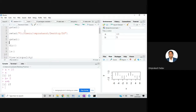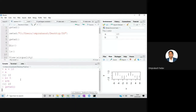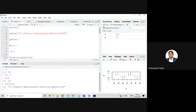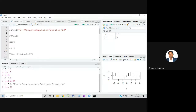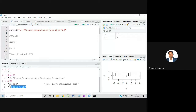Now where will it be saved? It will be saved in my current working directory. Let's check — I'll execute the getwd() command. It's in my practice folder. So this file is saved in my practice folder. If I want, I can check the contents using the dir() function. If you see here, 'section_one.r' is there.